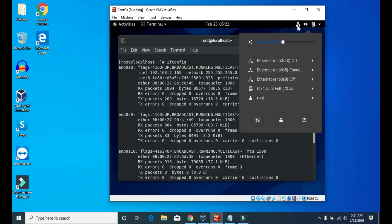Click this icon and you can see I have three interfaces. ENP0s10 is off, ENP0s9 is also off, and only ENP0s8 is connected. If you don't see the IP address, then all of your network interfaces could be off.